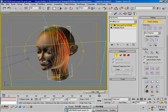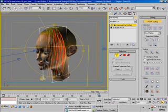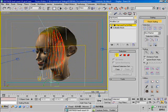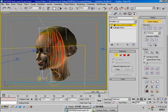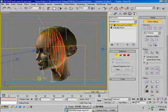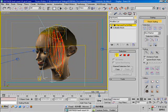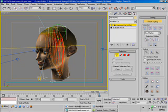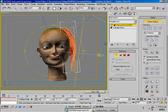Switch to perspective view and brush the hair back. Then use this puff root tool to puff the root of the hair.